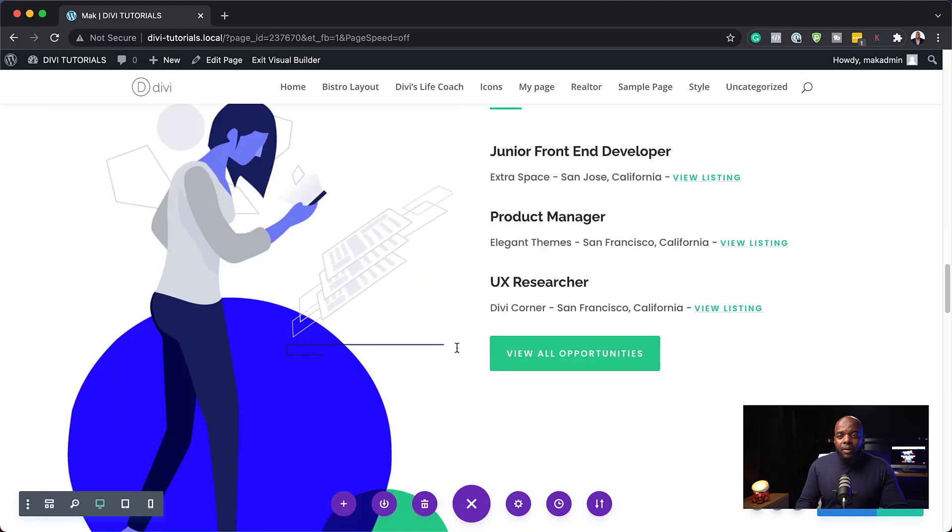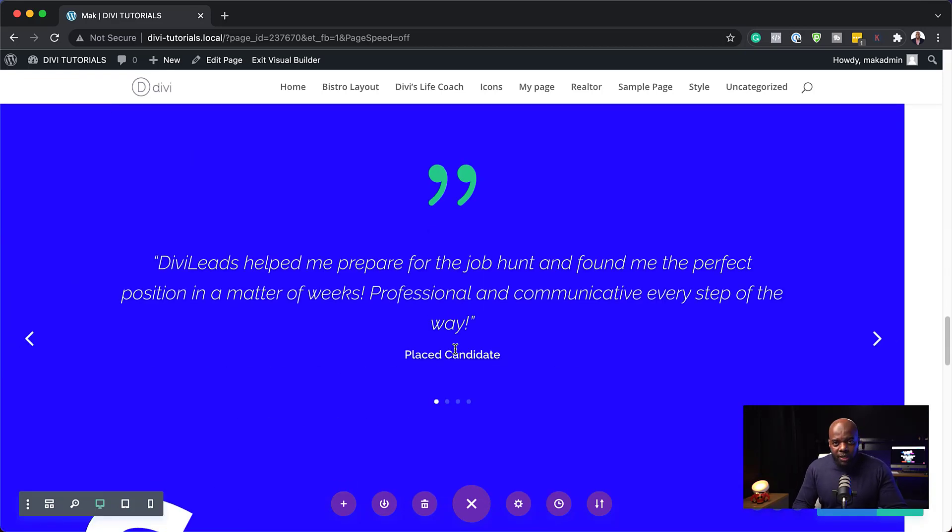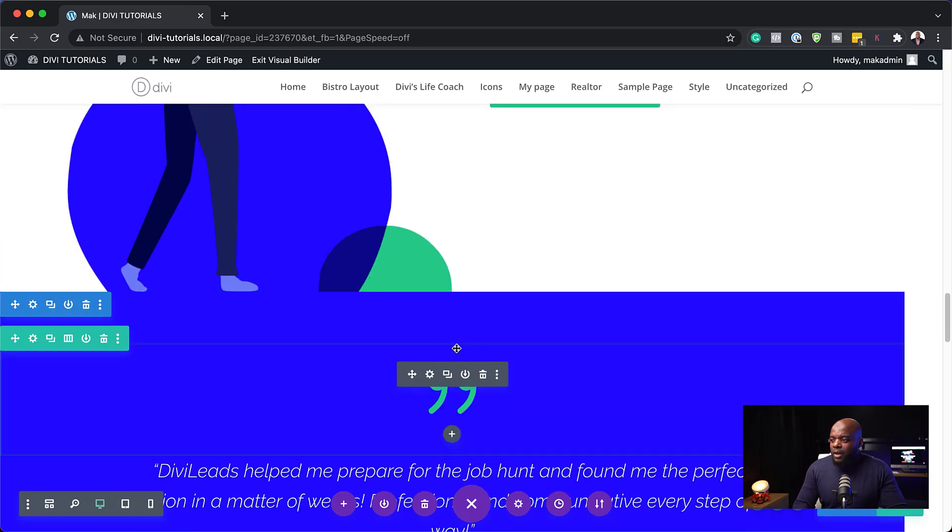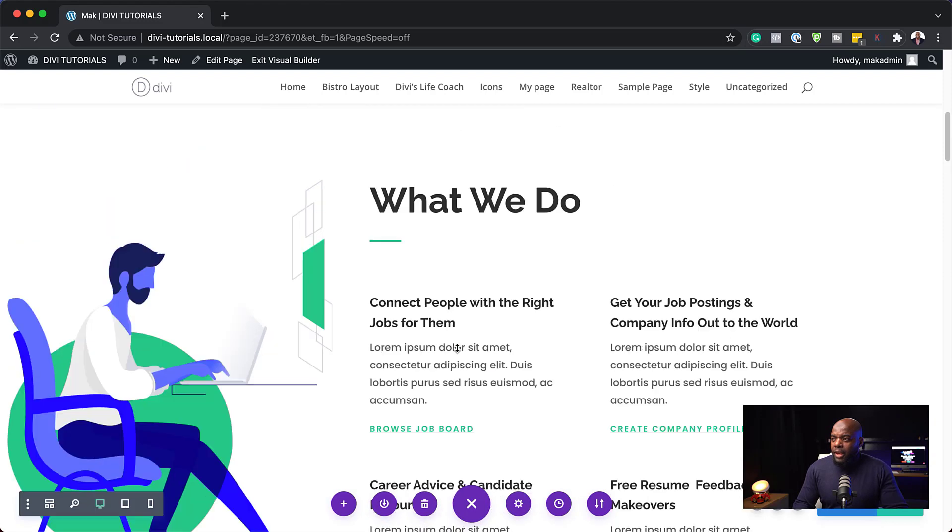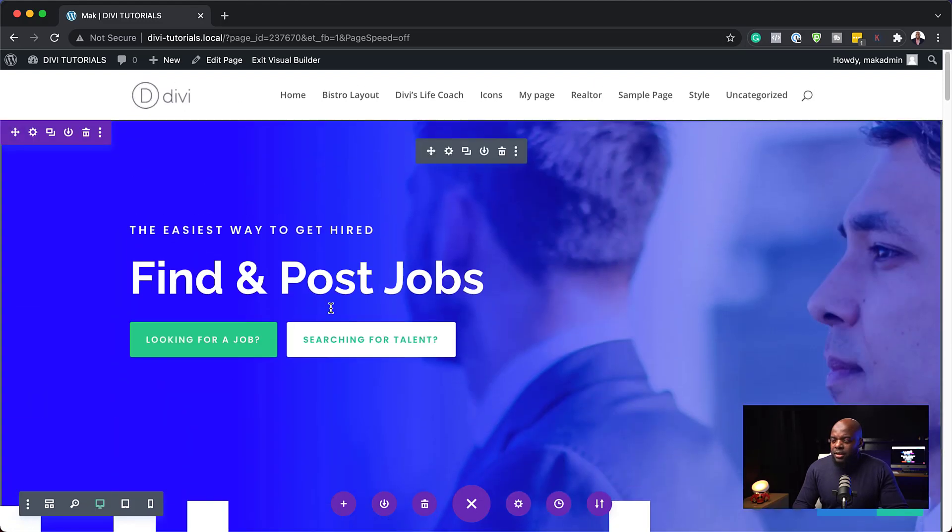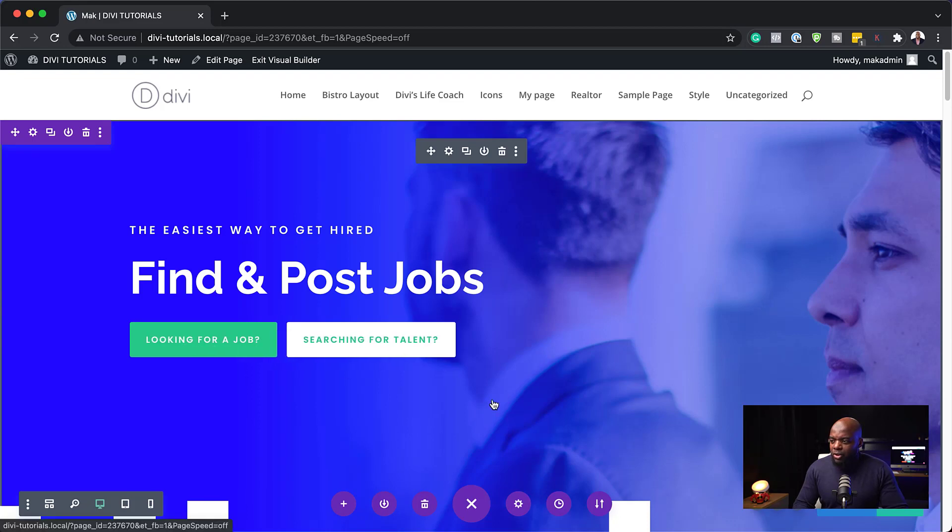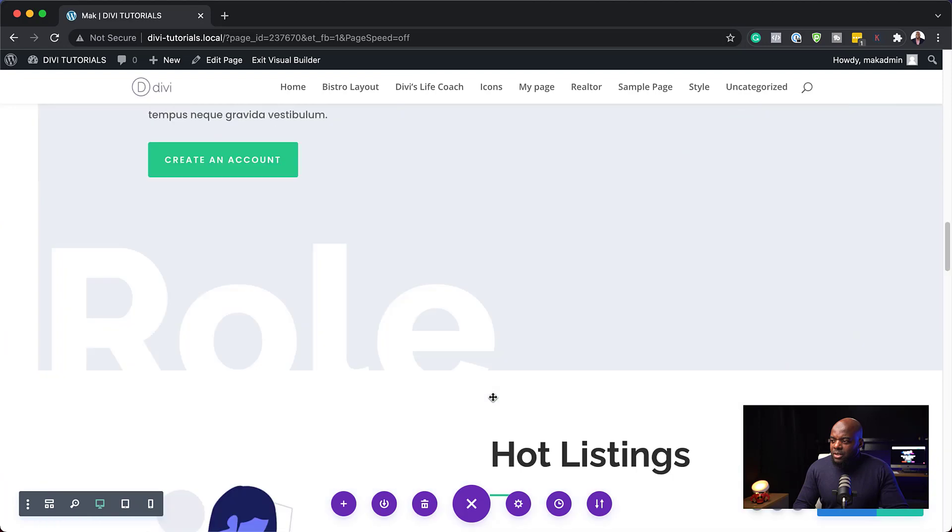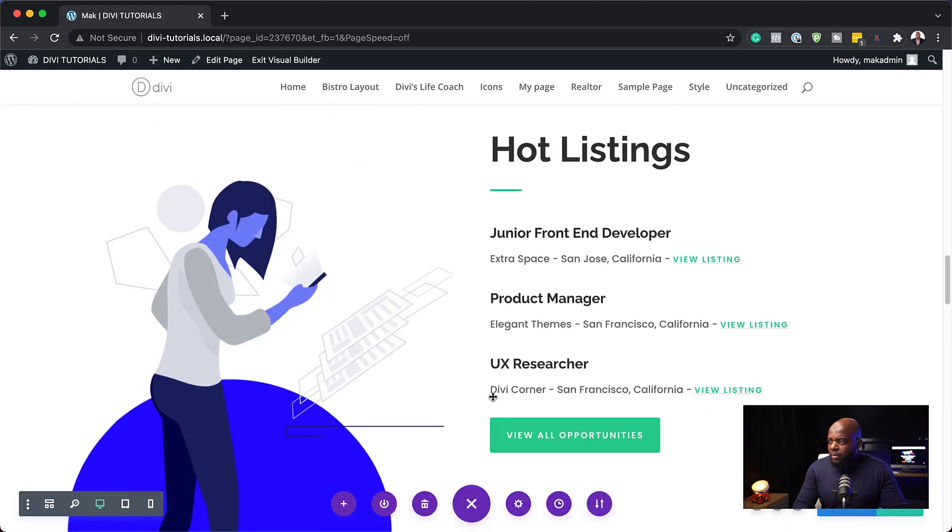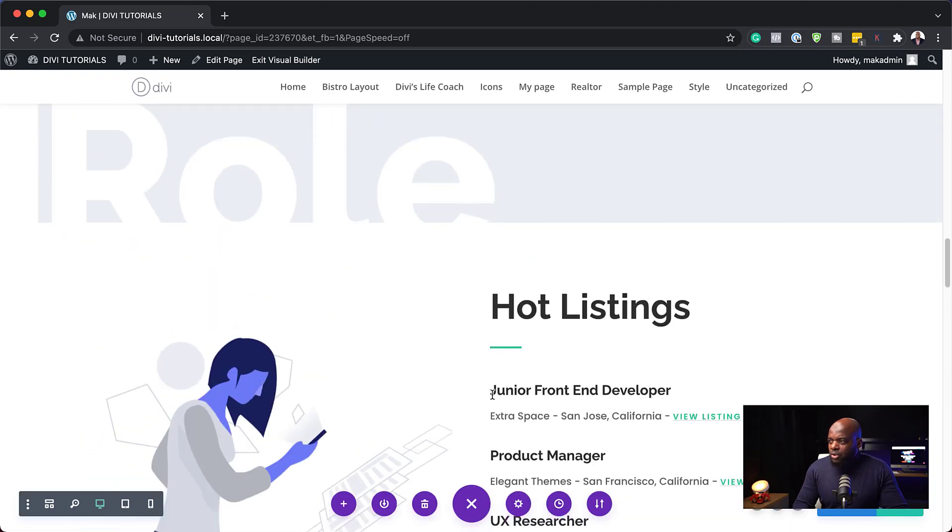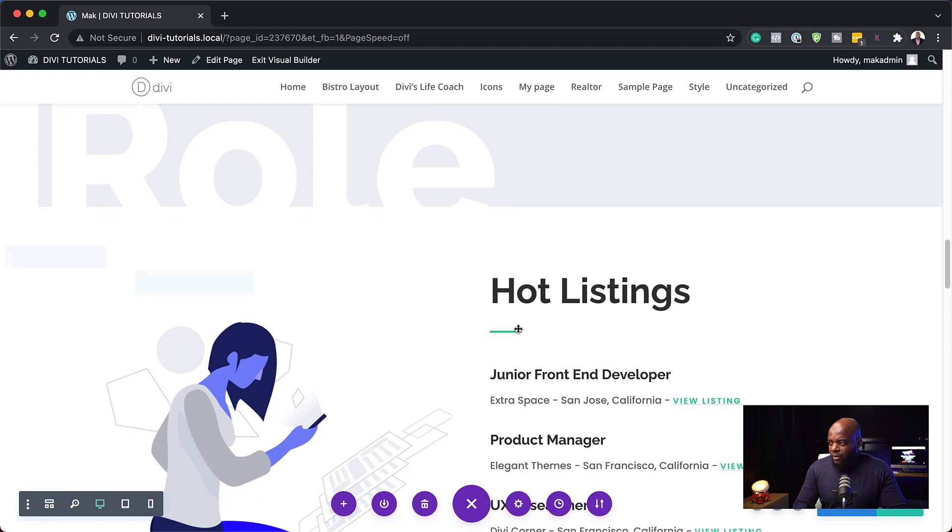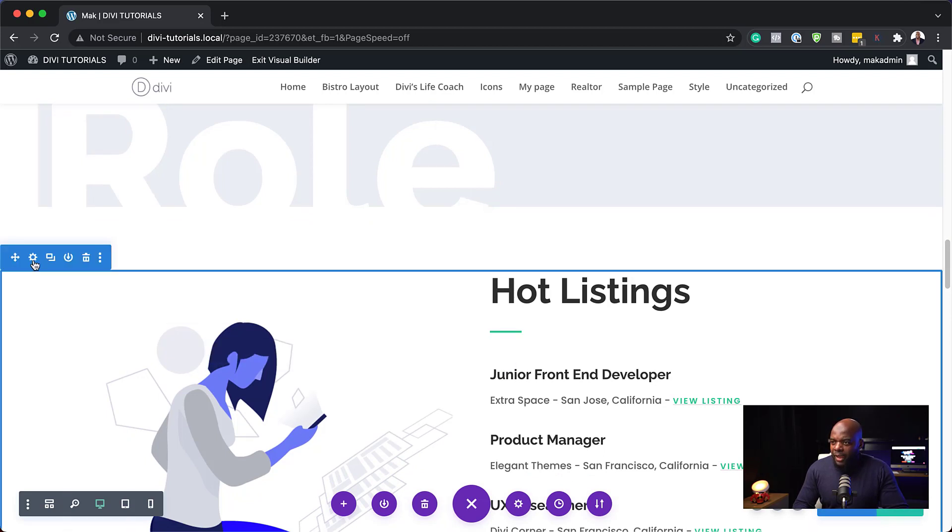So the next step now is to target what we need to add anchor links to. The first thing I need to do here is to find somewhere that we're going to click. So we want that when we click here on, say, for example, looking for a job, we want this to take us all the way down here to the bottom and go to job listings. So I'm going to come over here now and I'm going to go into this section setting. So I'm going to click here on section settings.